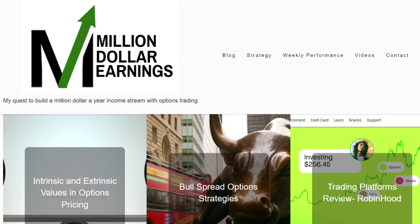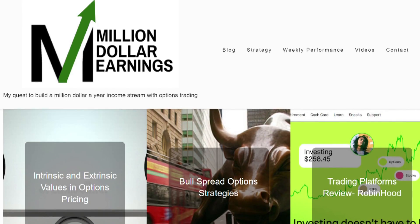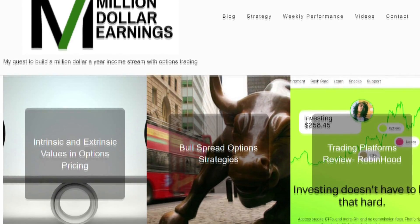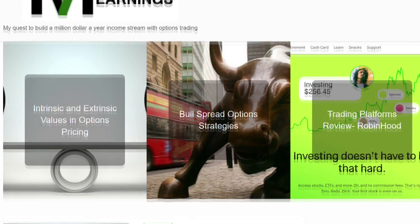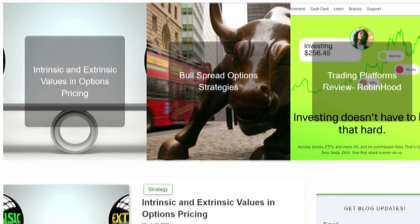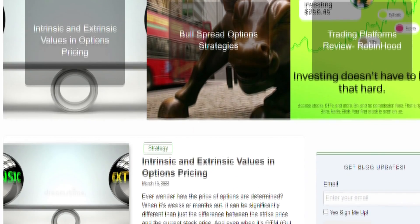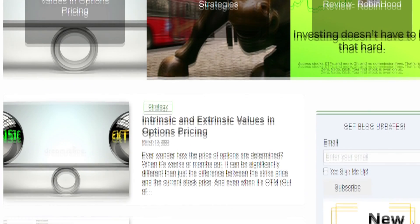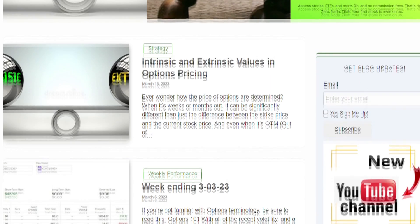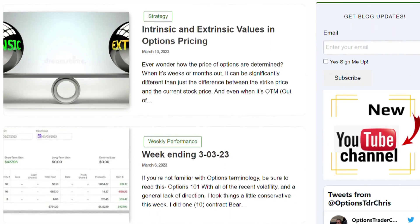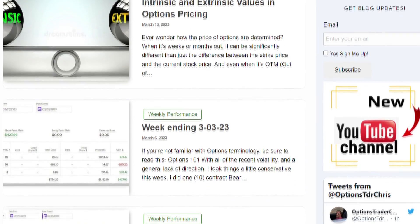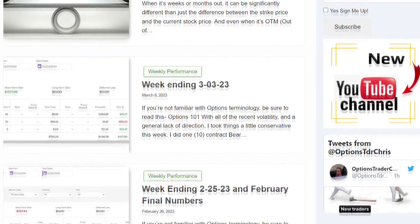I also encourage you to visit my website, milliondollarearnings.com. The URL is in the comments, and here I am documenting my journey to create a million dollar a year income stream using options trading. I share my positions as well as the results regularly so you can see firsthand what is working for me. I also share mistakes I make along the way so you can learn from them and avoid making the same mistakes yourself. Be sure to visit the website and sign up to receive notifications anytime I publish a new post.